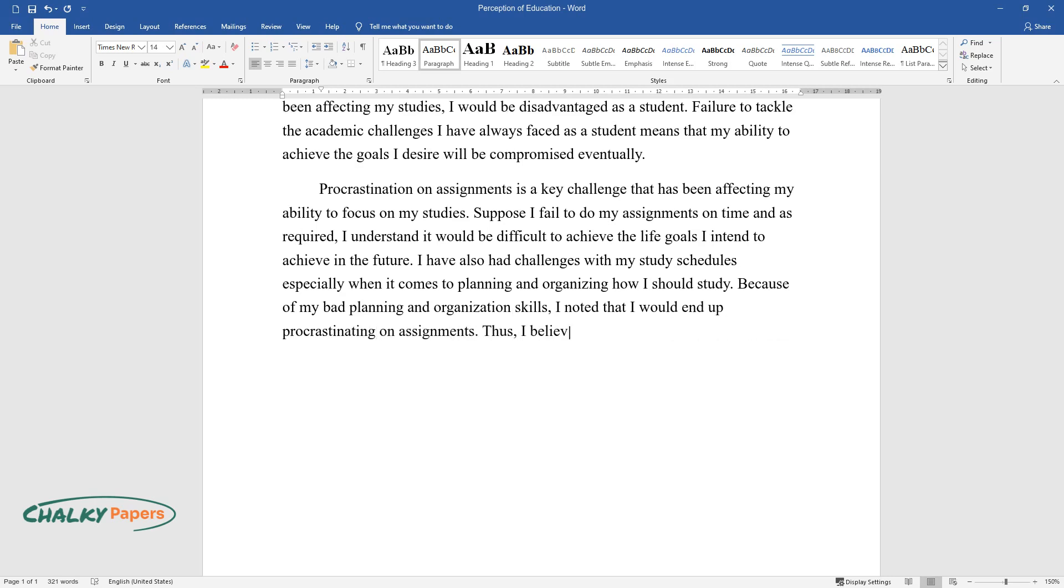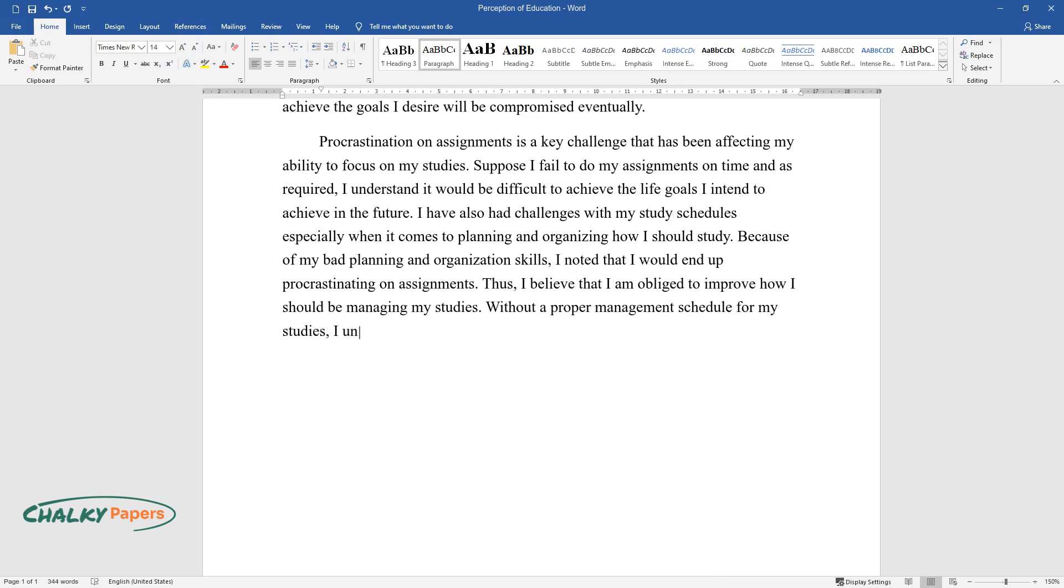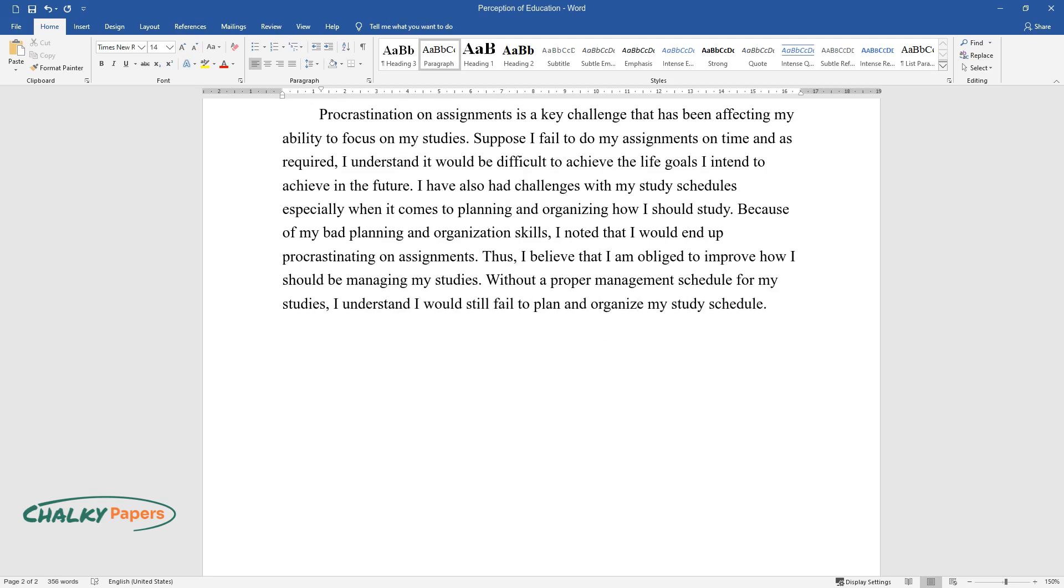Thus, I believe that I am obliged to improve how I should be managing my studies. Without a proper management schedule for my studies, I understand I would still fail to plan and organize my study schedule.